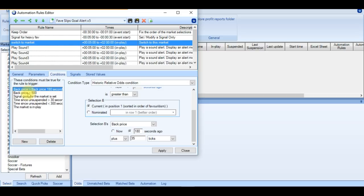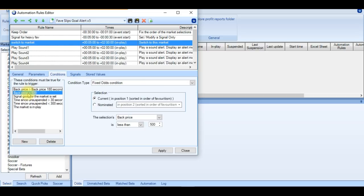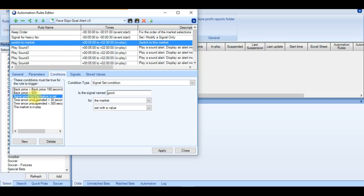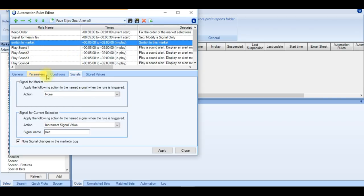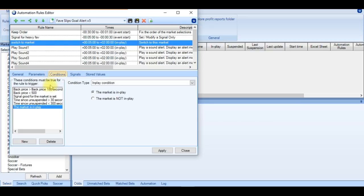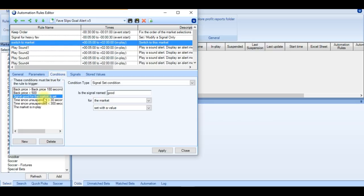And the signal set condition too good on the market. So if you go back to the signal for the heavy favourite, we have set the signal for the value of 1.